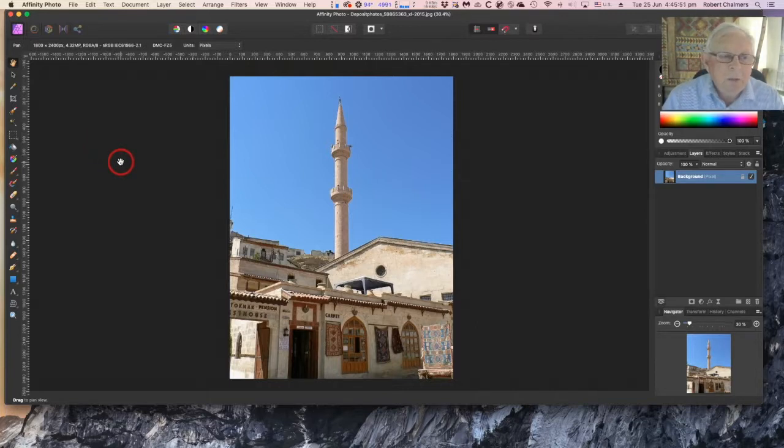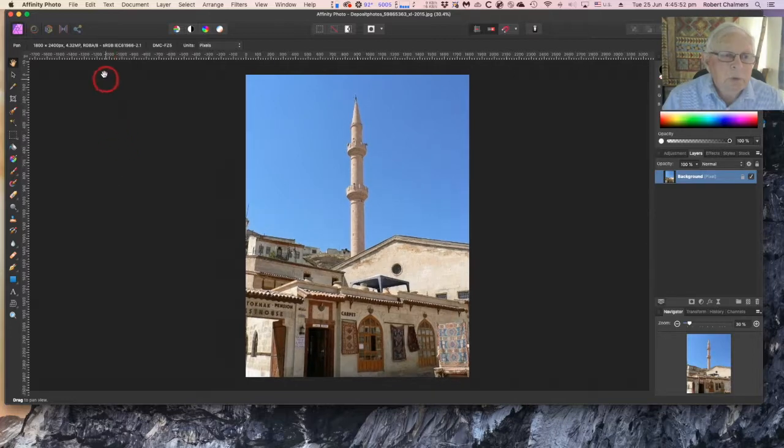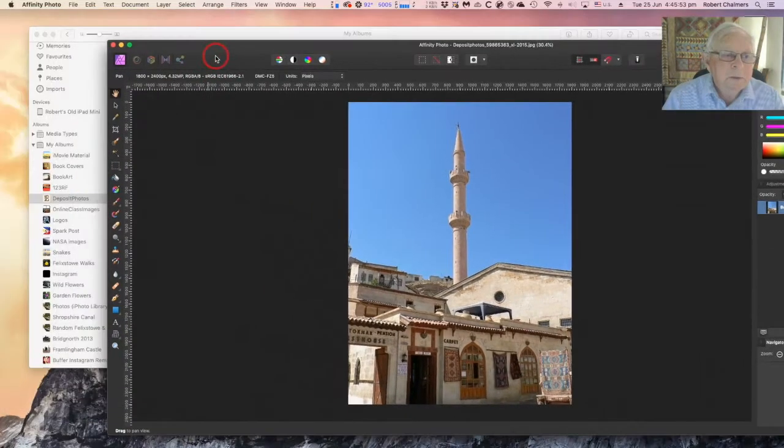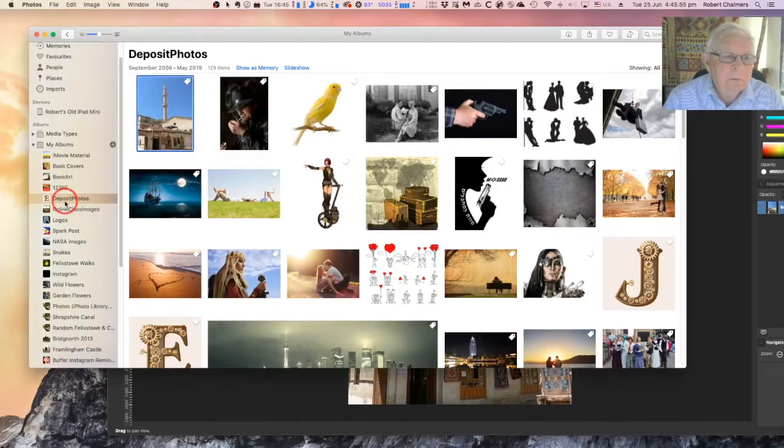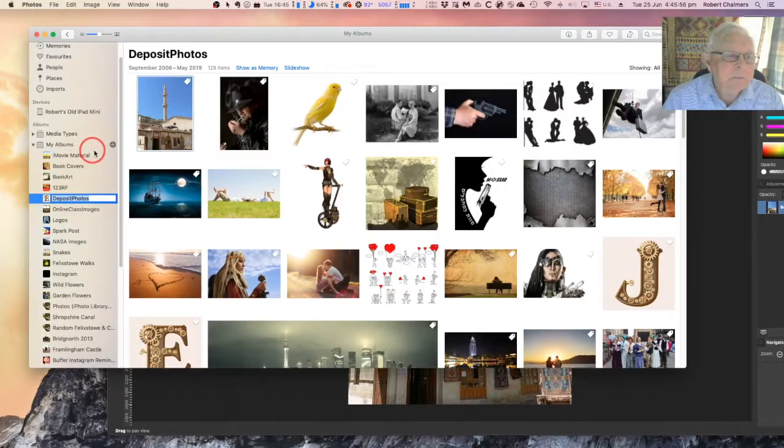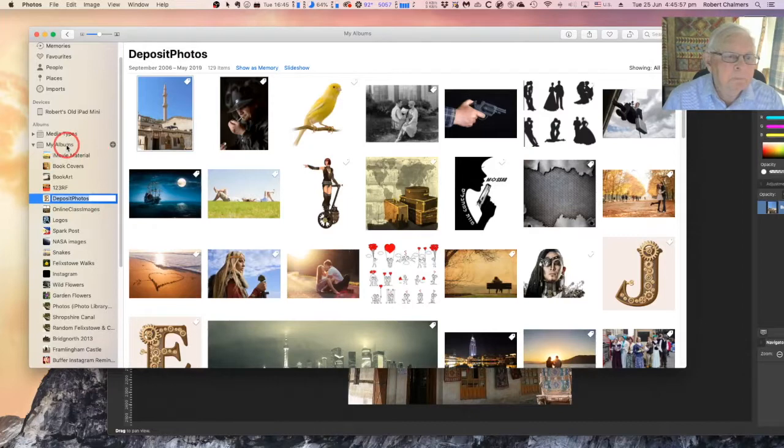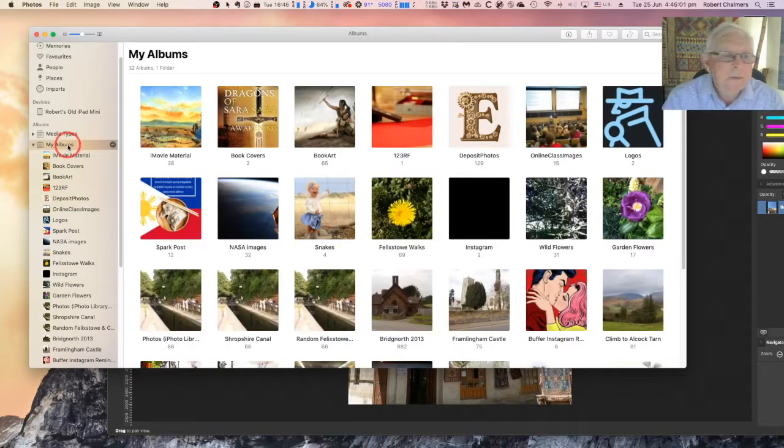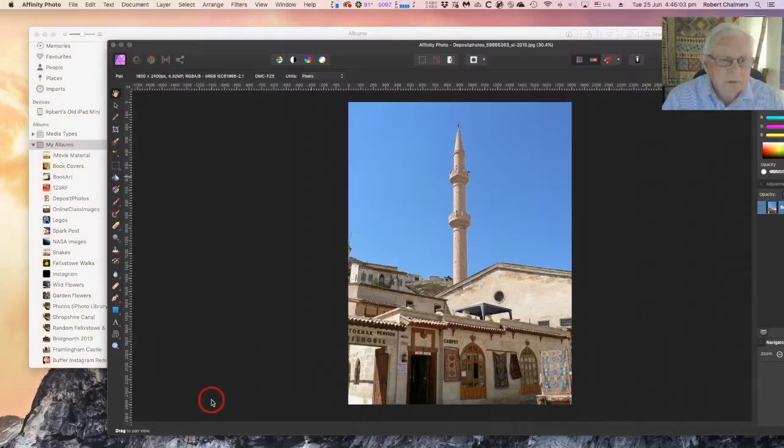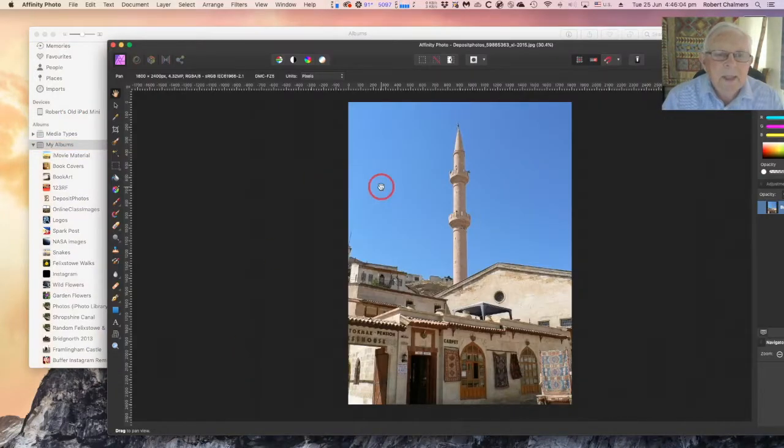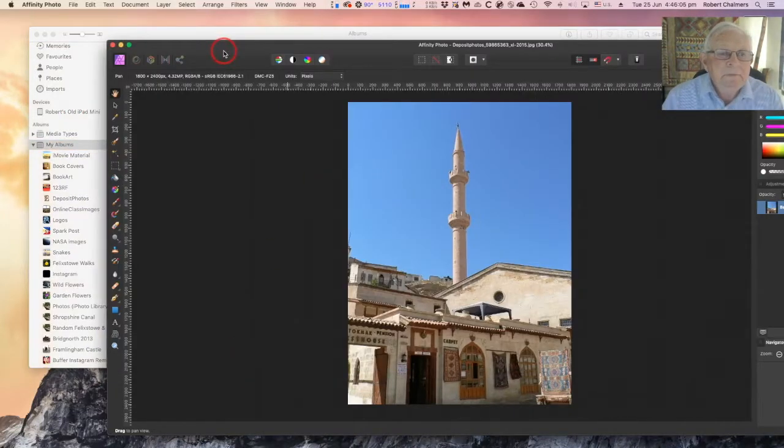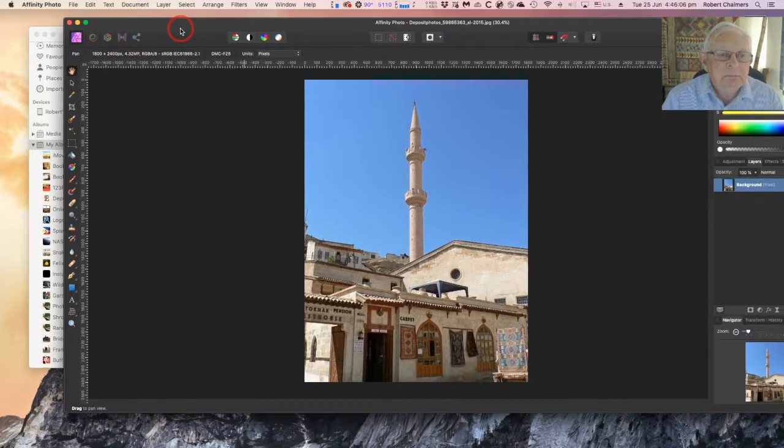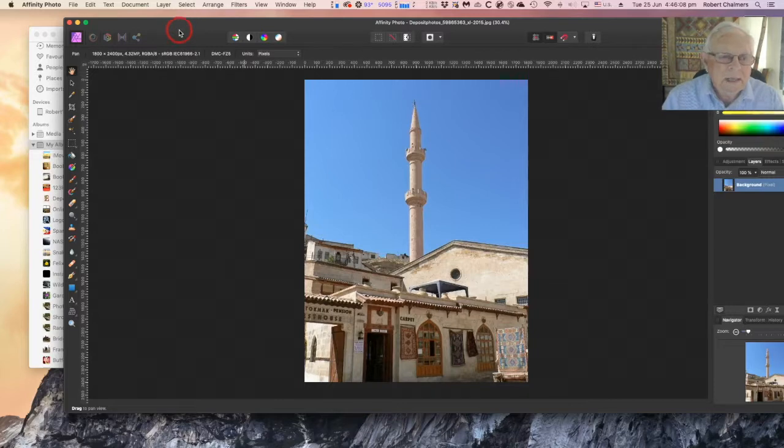You don't need either of them because what you've got is Photos. My albums - there's all sorts of albums in there. What you've got is Photos and Affinity Photo. Couldn't be easier.